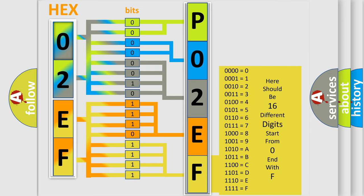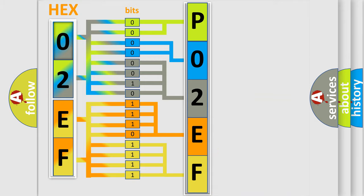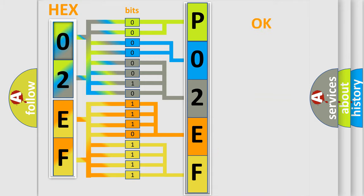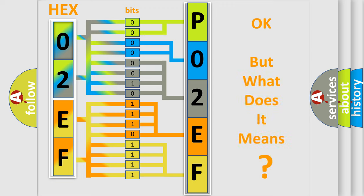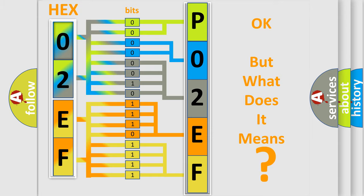We now know in what way the diagnostic tool translates the received information into a more comprehensible format. The number itself does not make sense to us if we cannot assign information about what it actually expresses. So, what does the diagnostic trouble code P02EF interpret specifically for Infinity car manufacturers?